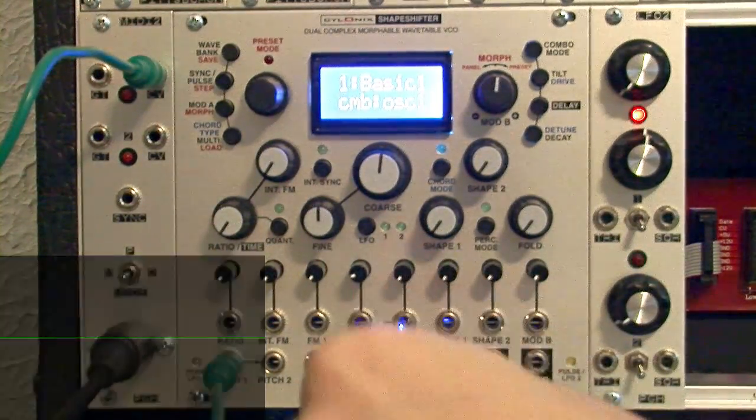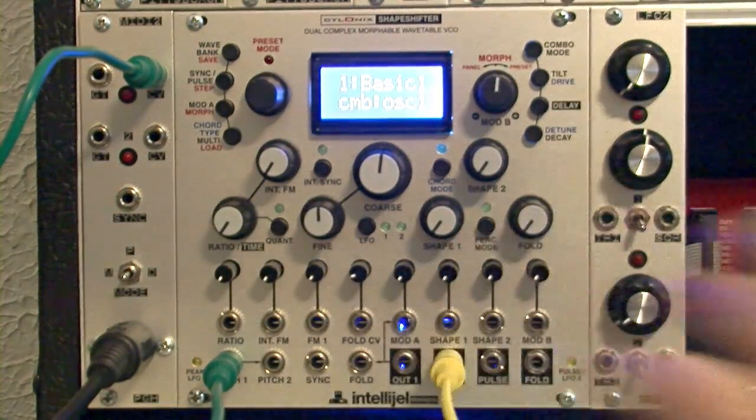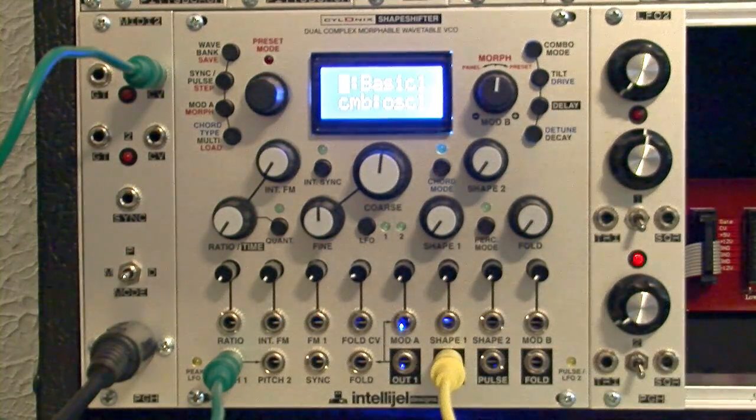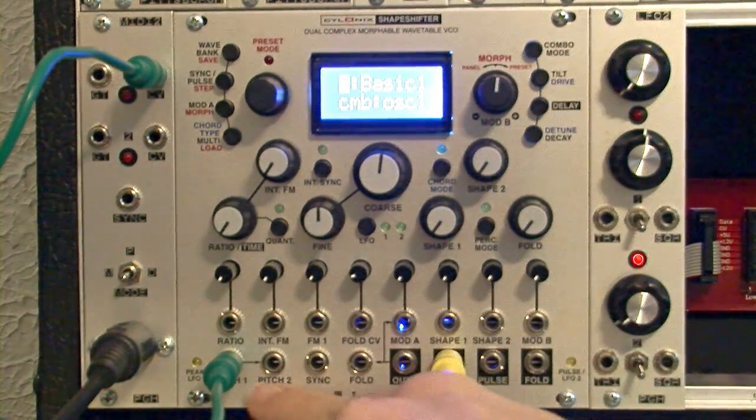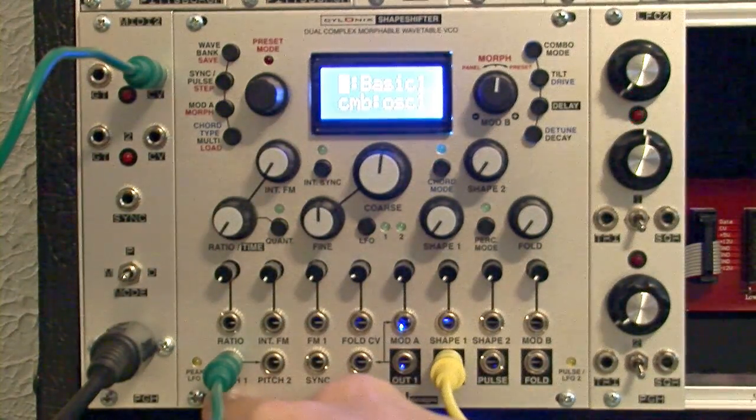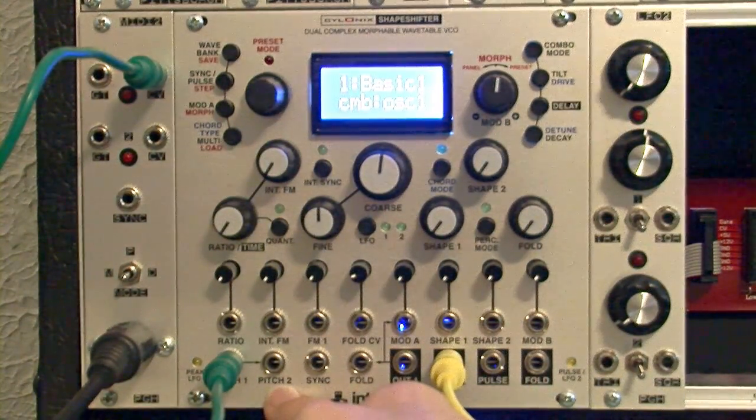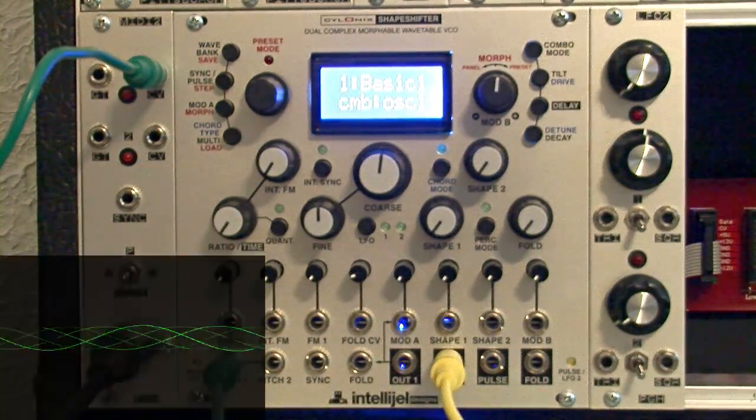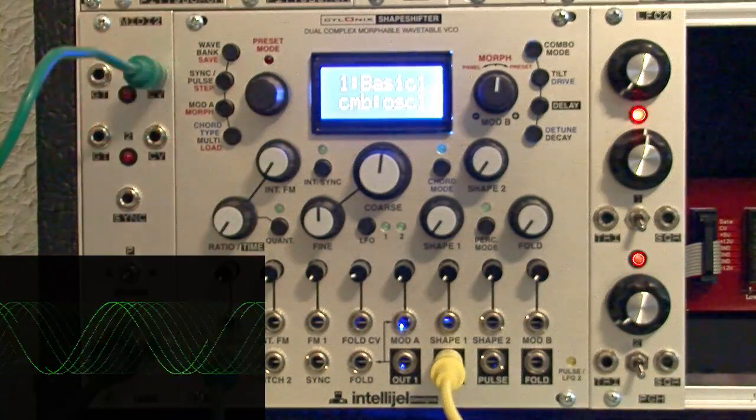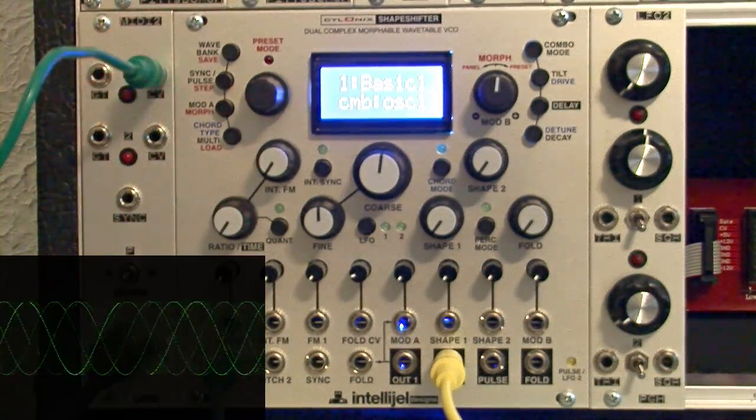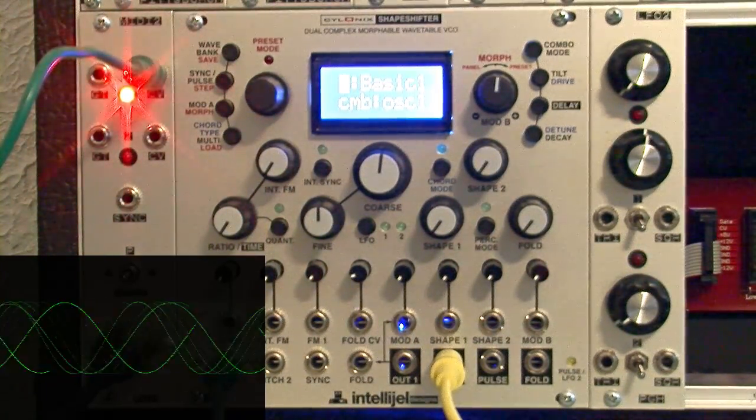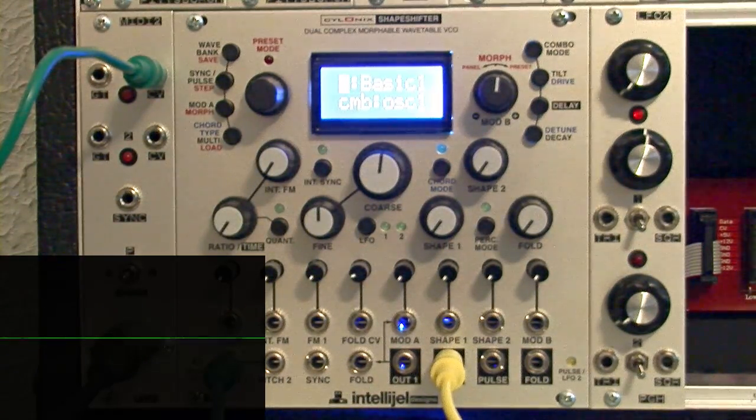You'll notice if we plug into output 2, that we'll also have control, even though we're plugged into pitch 1. That's because pitch 1 is normaled to pitch 2.